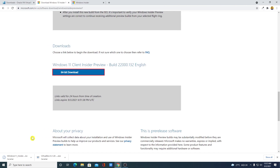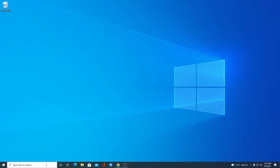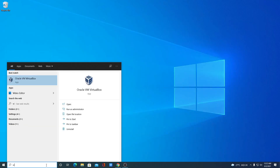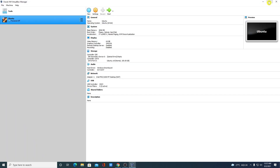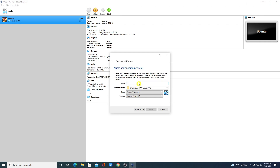Now we have all the required tools. Let me show you how to install Windows 11 on VirtualBox. Close the browser and open VirtualBox. Here we have VirtualBox — simply click on 'New' and name your machine, for example 'Windows 11'.